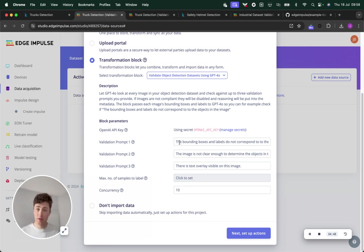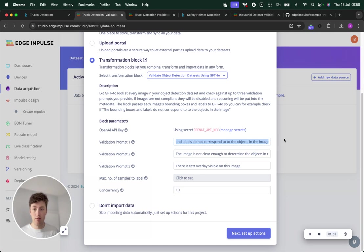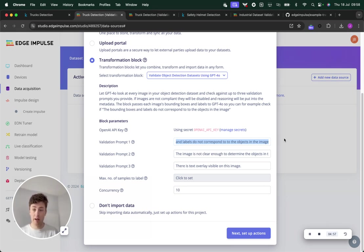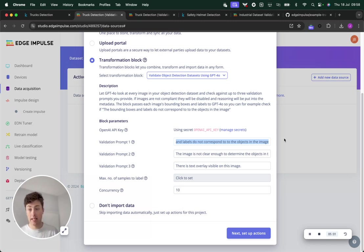The next thing to do is to build our prompts. I'm going to leave this first prompt to check that the bounding boxes actually do correspond to the image that's provided. That can be useful for just finding if someone's accidentally mislabeled an image.